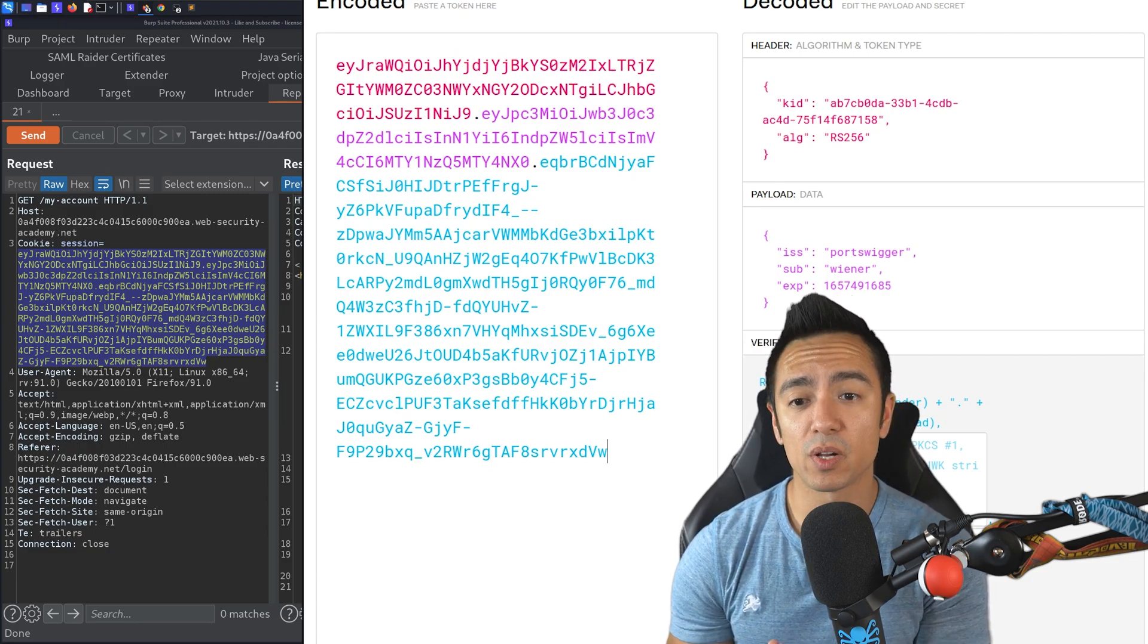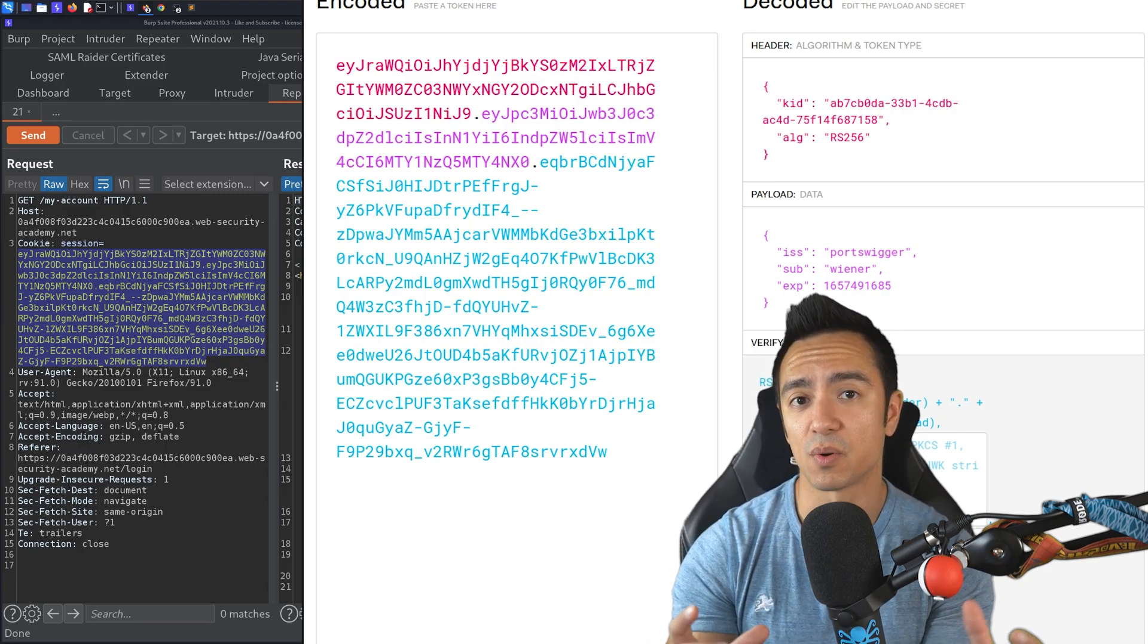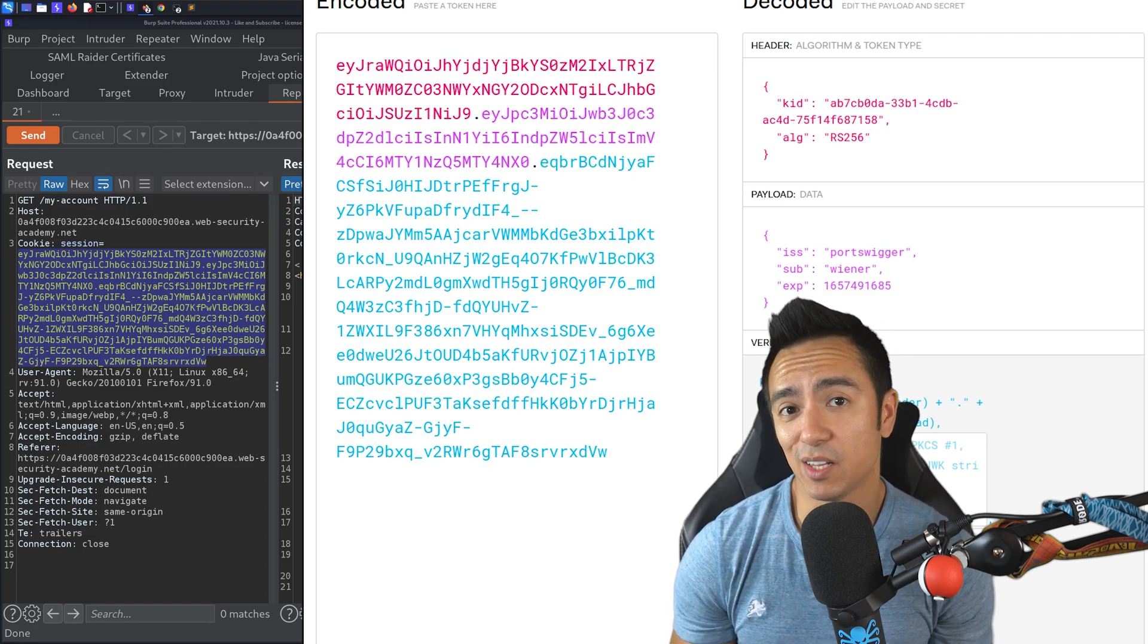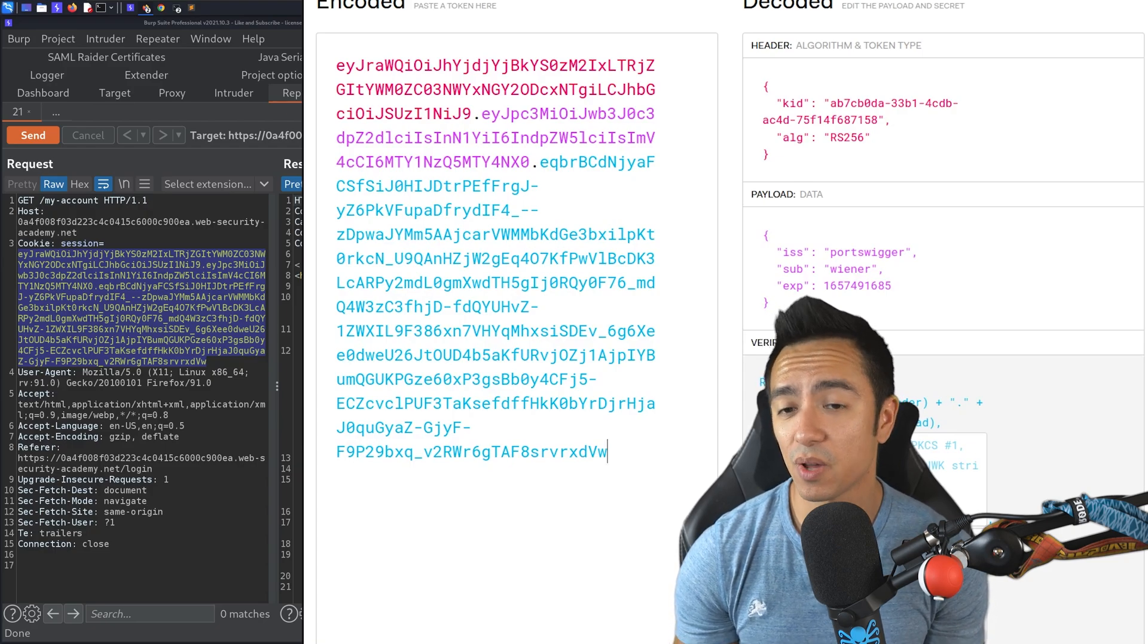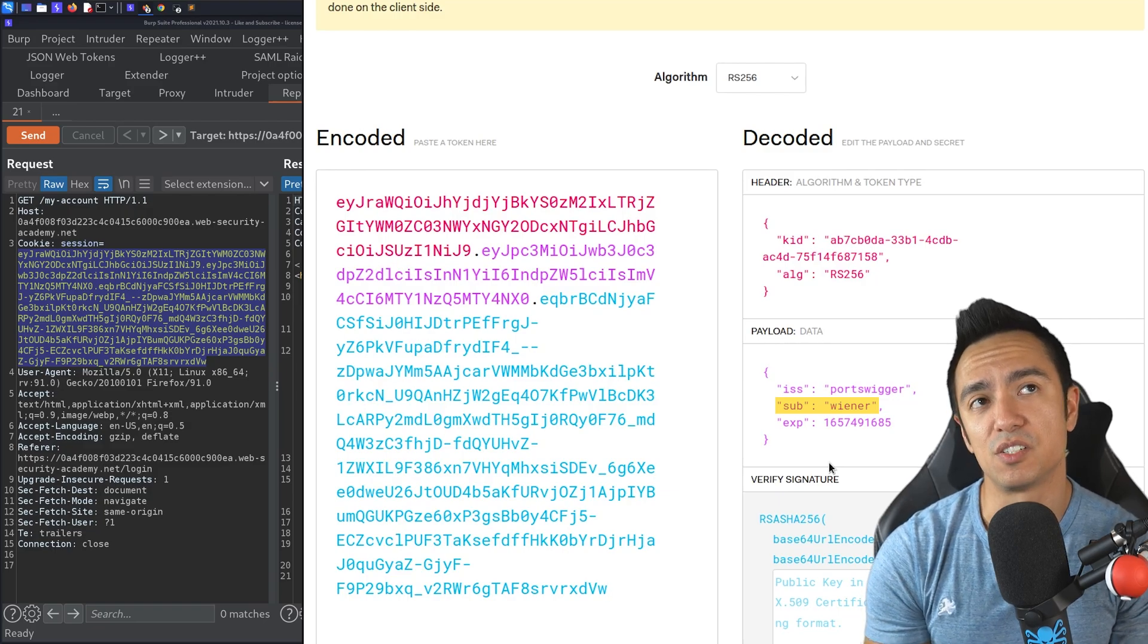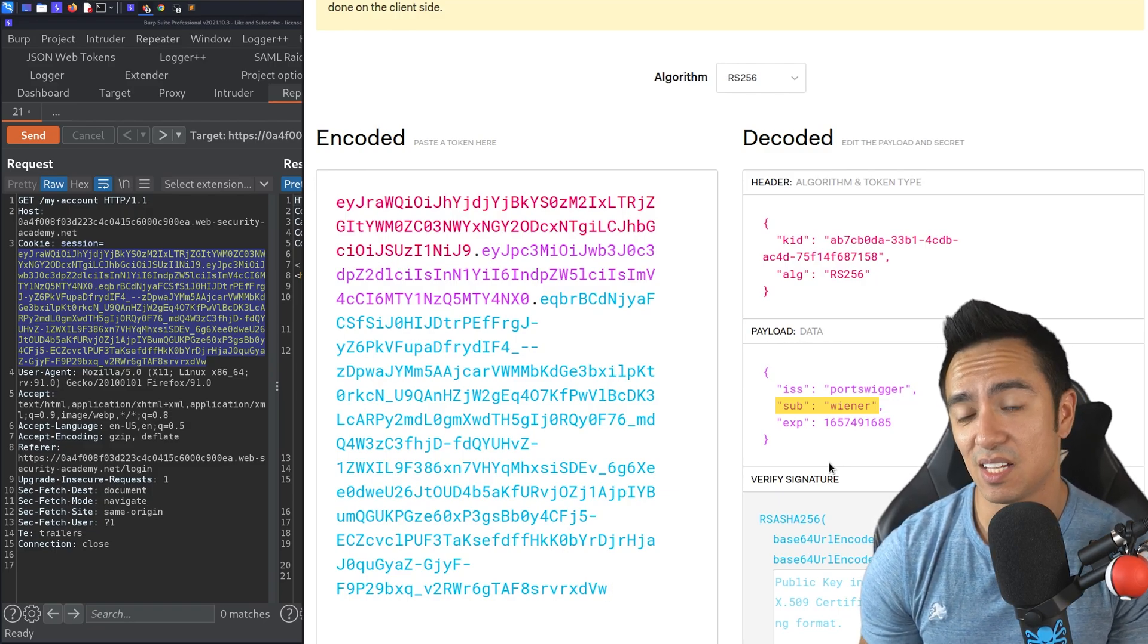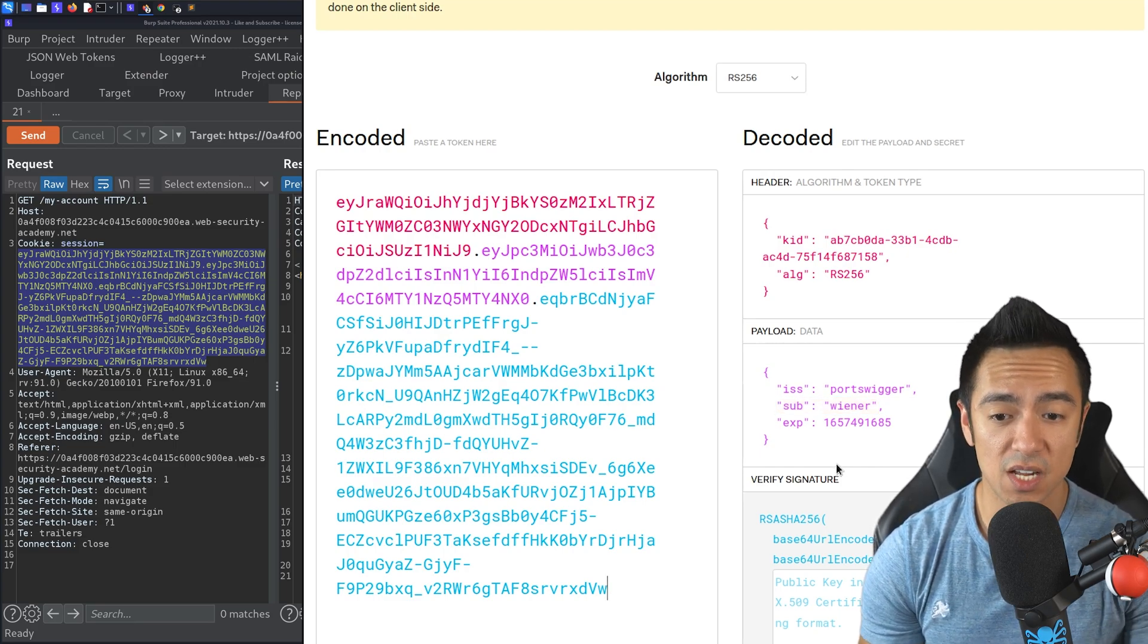Now looking at this token, whenever it comes to attacking JSON web tokens, I like to first identify that there is a JWT being passed or handled somewhere. And I want to ensure that that JWT is actually being used for something. In this case, it's used for session handling. Perfect. So the first thing I want to look at is the actual header and to look at what algorithm they're using to generate that signature. Then from there, once I know what algorithm we're using, I want to see if I could just modify the payload. If I could just modify the payload, maybe the application isn't even validating that signature.